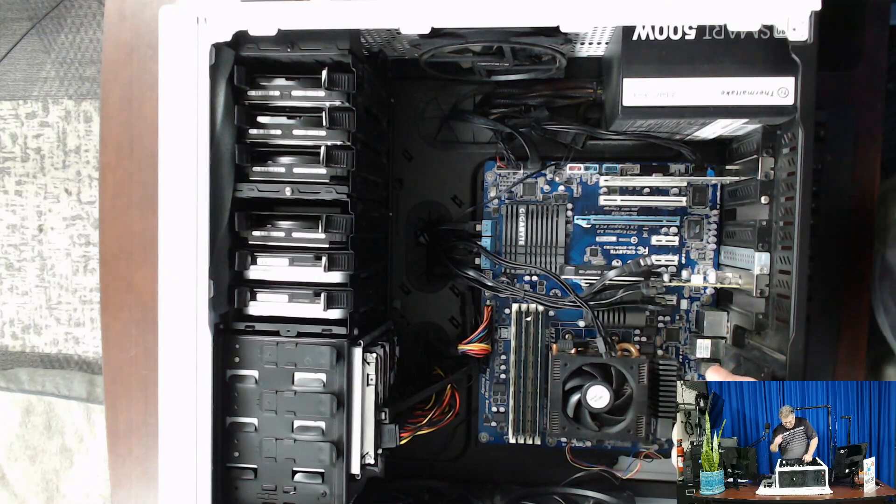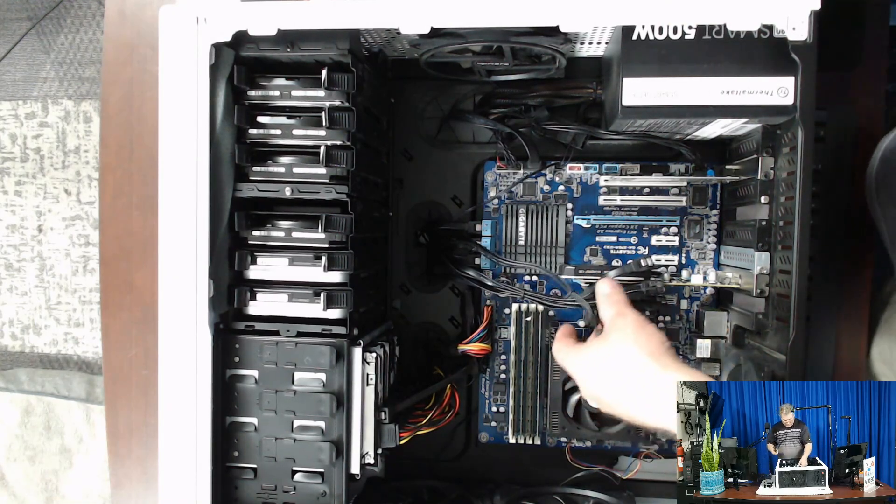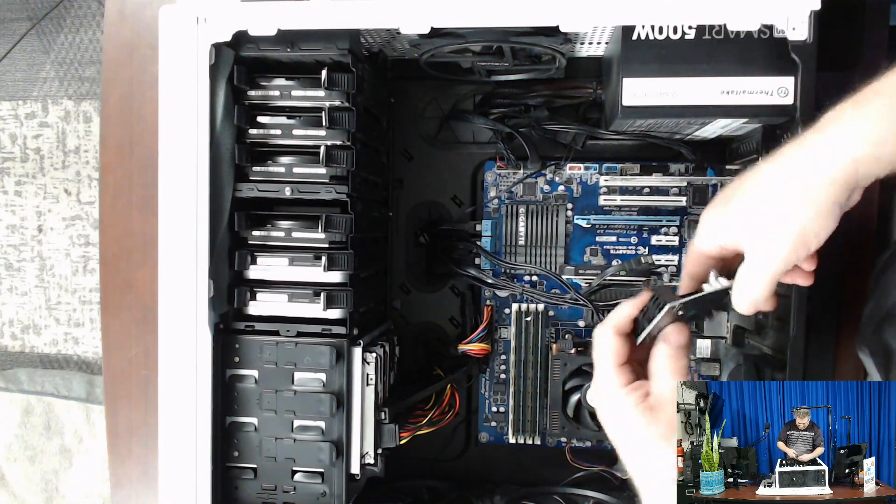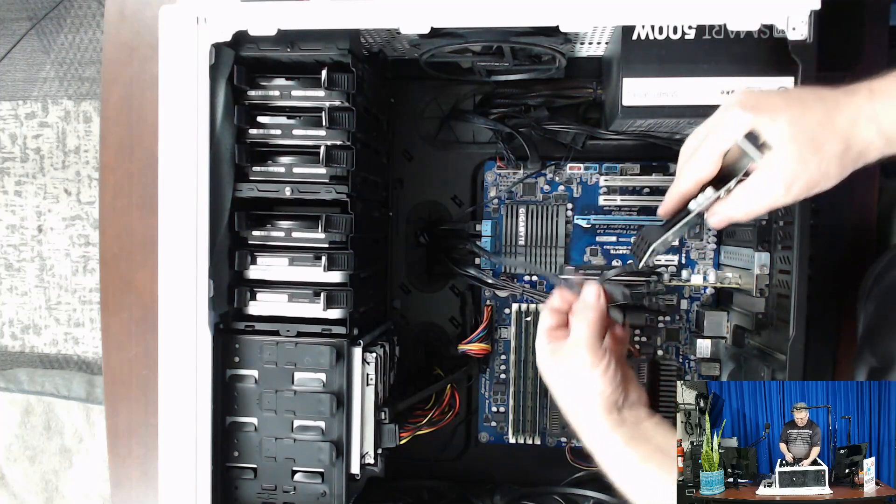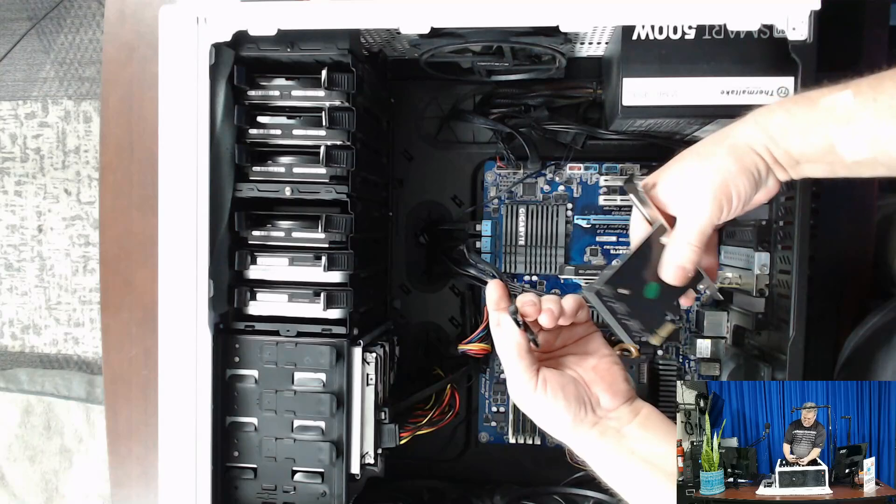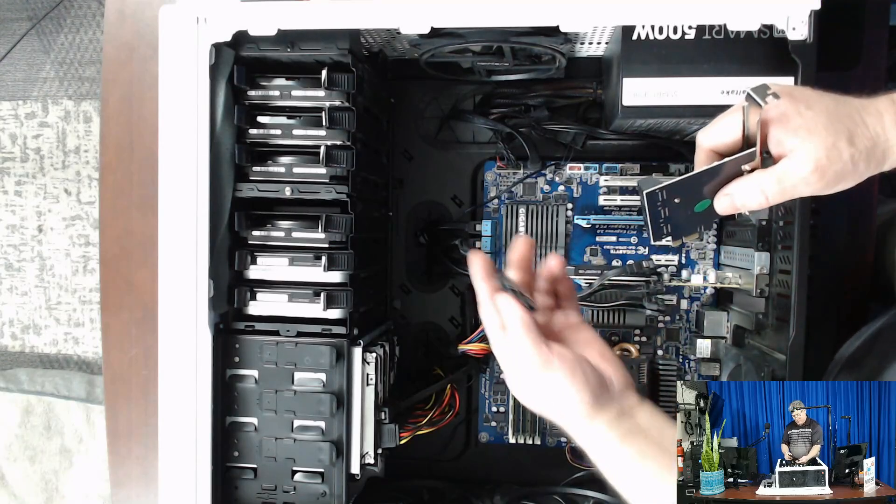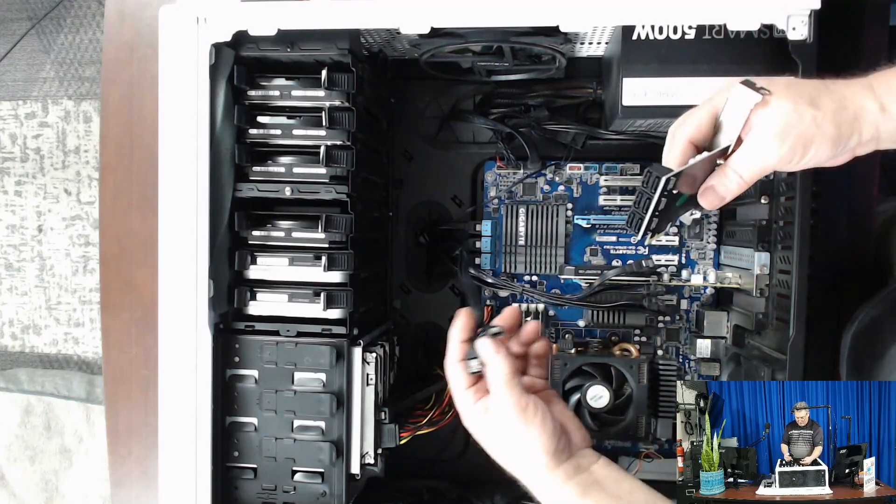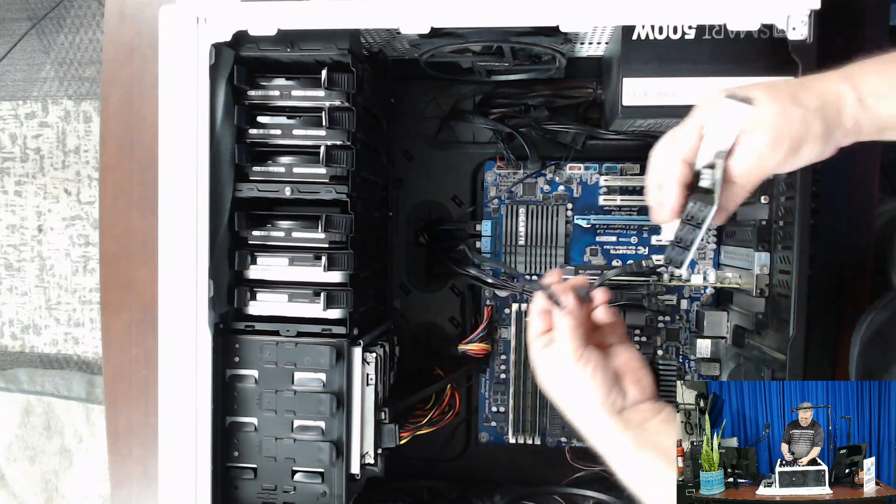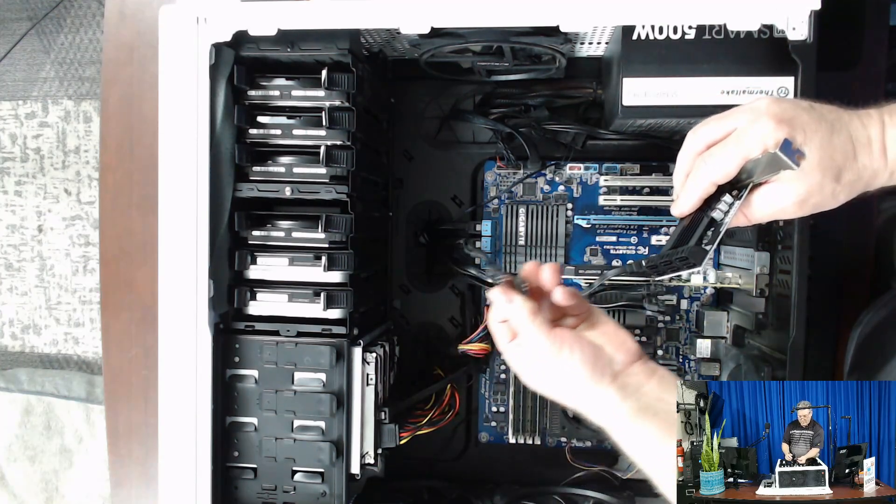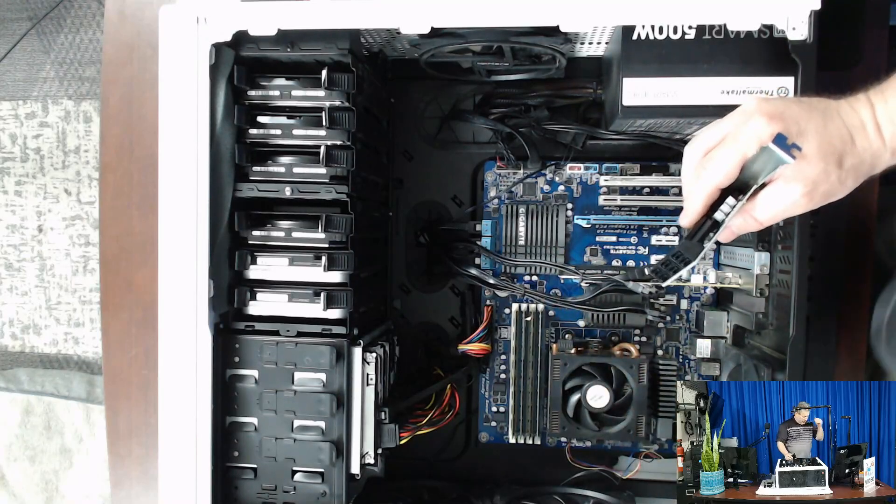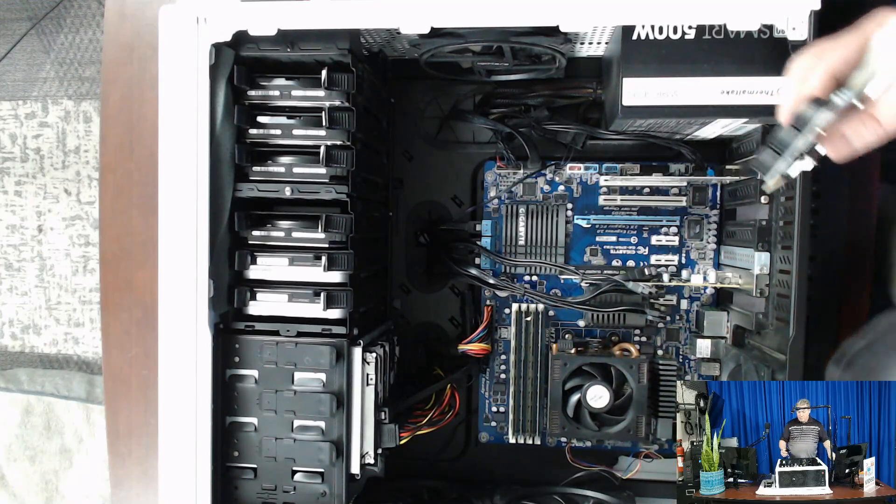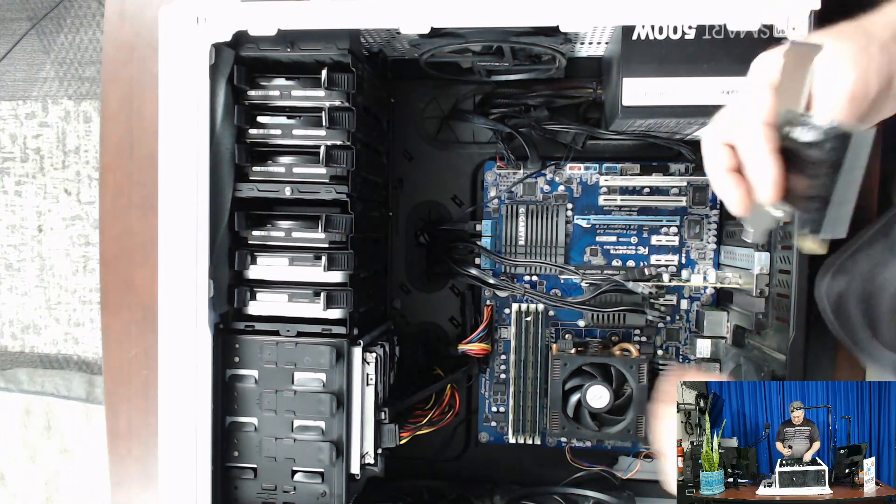Now you can see the slots and we're going to go ahead and stick this six port SATA card in. As you can see, I'm having a little bit of trouble getting these wires in there, but I'm trying to put them back where they were before.